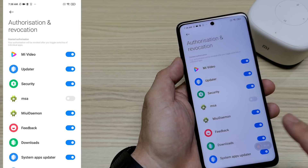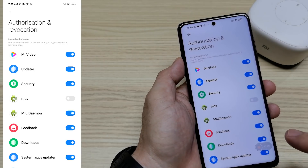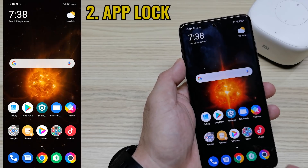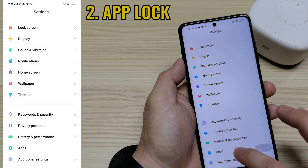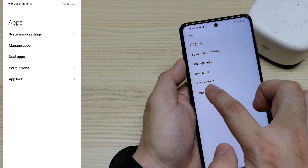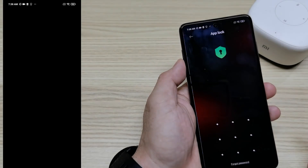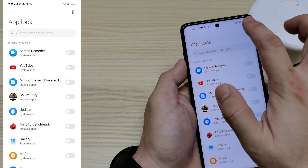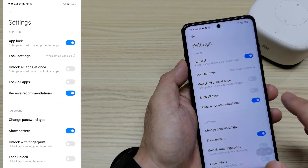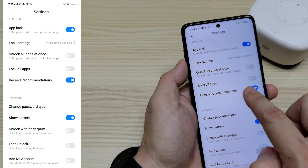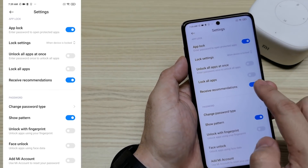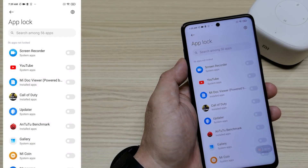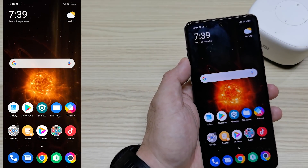That's one. The second one is how to disable ads from the App Lock. Open your App Lock, then go to Settings, then find 'Receive Recommendations' and turn it off. You won't receive any further notifications. That's two.